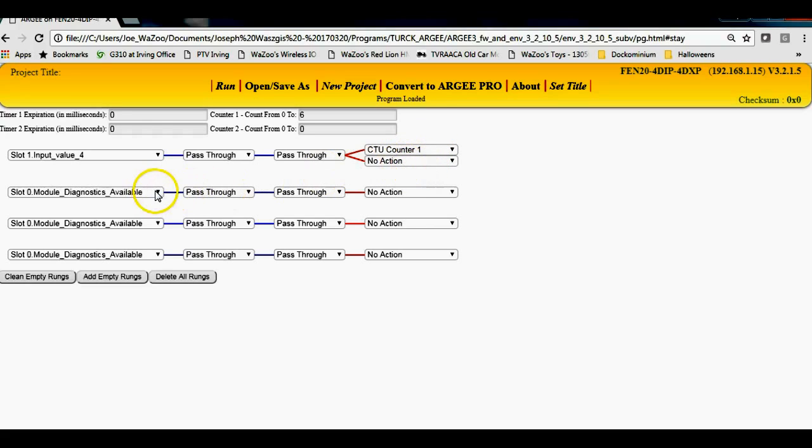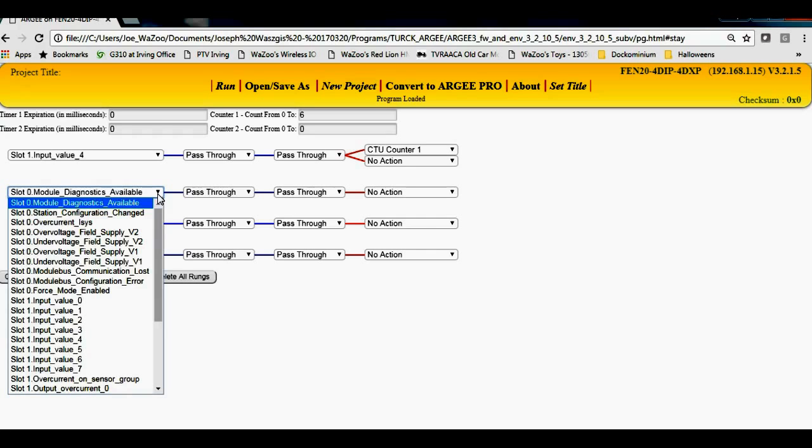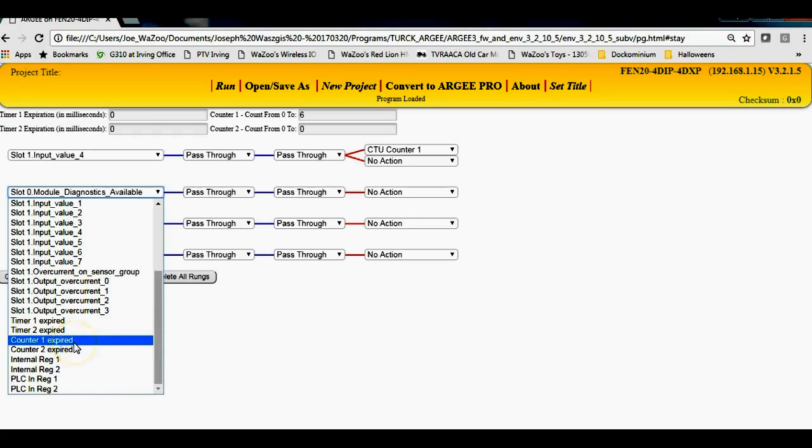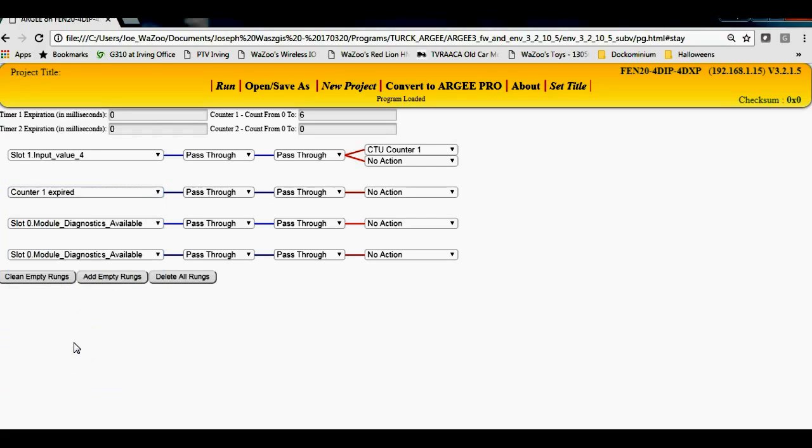Over here then what I'll do, maybe I'm going to have an output that turns on when counter one gets expired to maybe move the six pack or 12 pack of bottles out of the way. If I hit the pull down here, I can go down below and I can choose counter one expired.